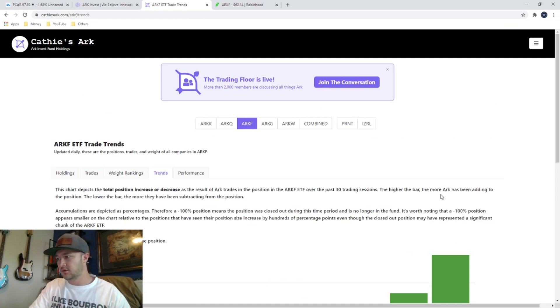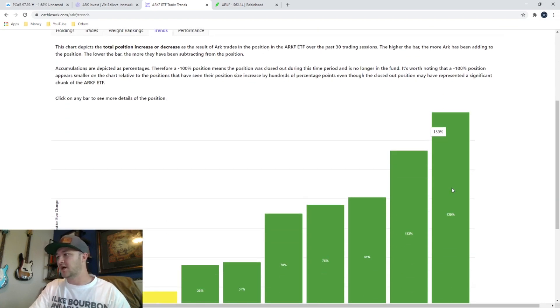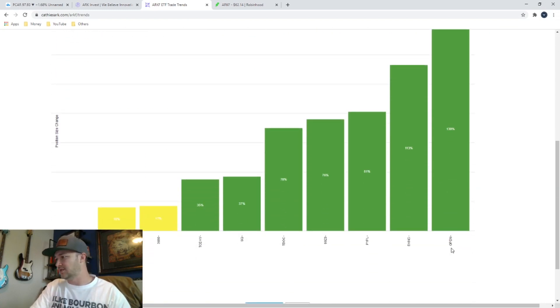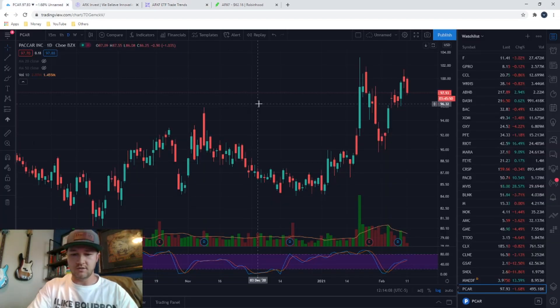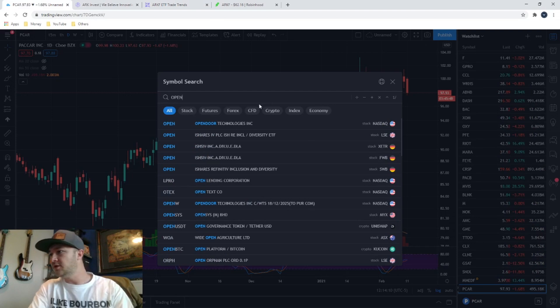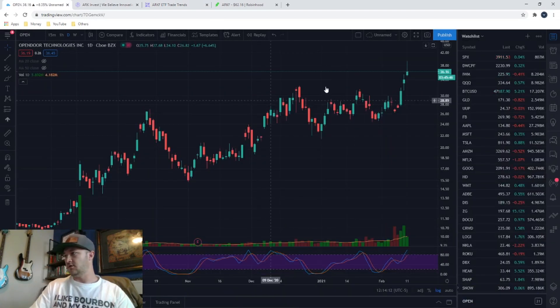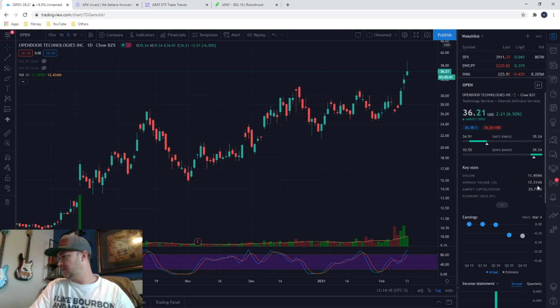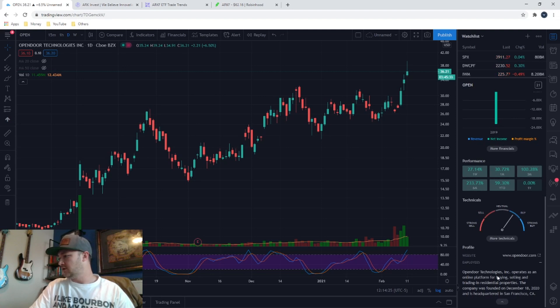So you can go look at any of these other ETFs, ARK F. What is the most bought stock in ARK F over the last 30 days? Open. OPEN. So we jump over to here, type in open, see what it is. Open Door Technologies. $36 stock. It's a $20 billion company. TradingView has a buy rating based on the technicals. A little bit of information about the company down here.